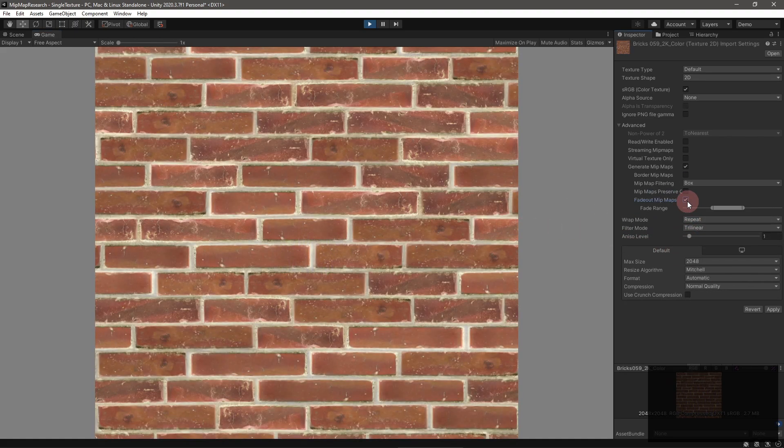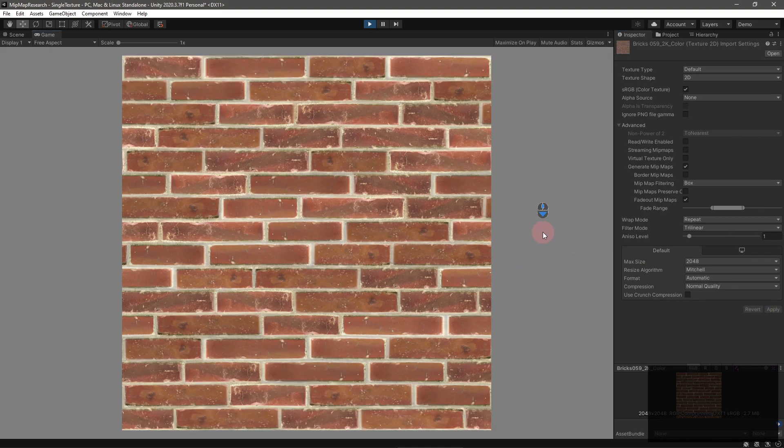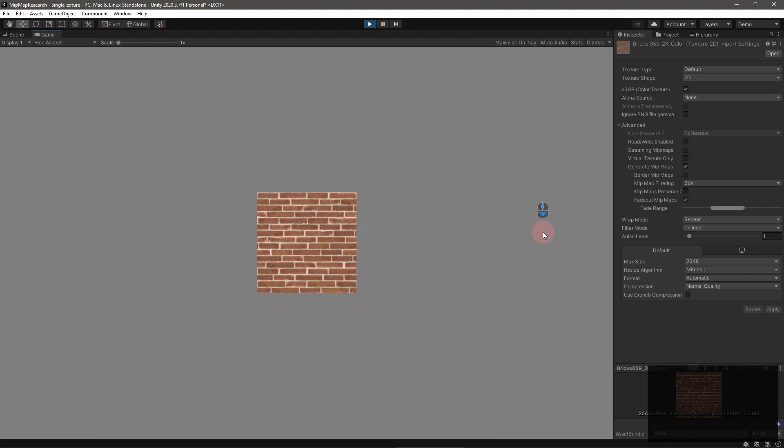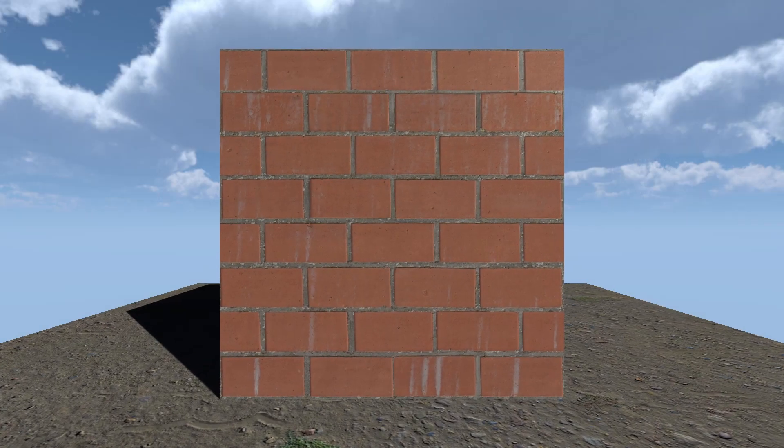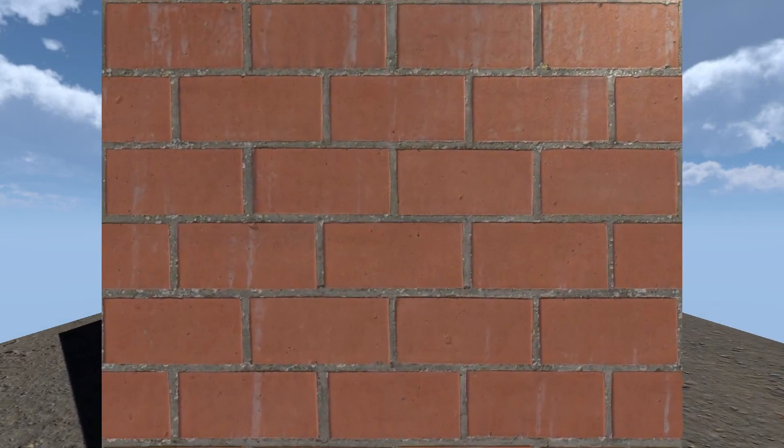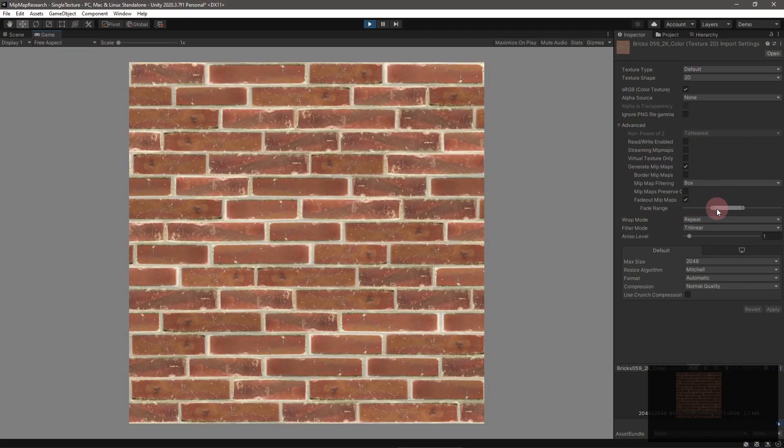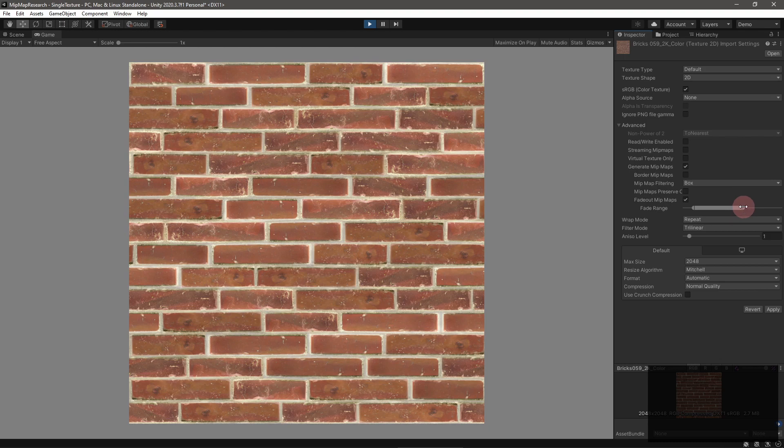The last option is fade-out mipmaps. When enabled, mipmaps will fade to neutral gray as they become smaller. This is useful for textures used as detail maps, or to implement a really simple fog effect. You can modify the fade-out range as well.